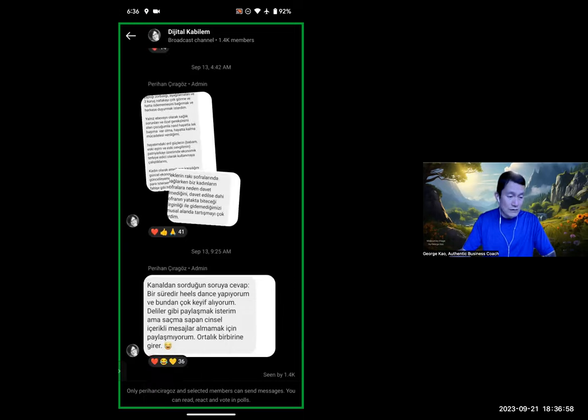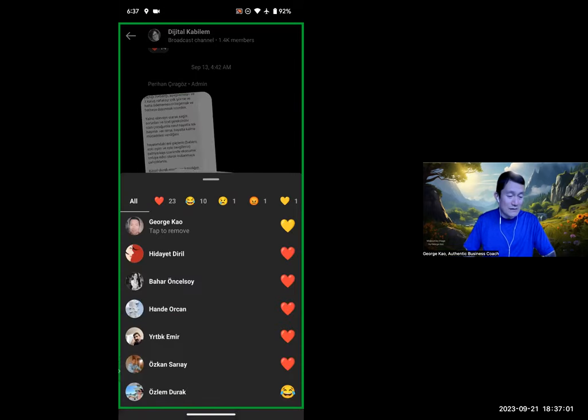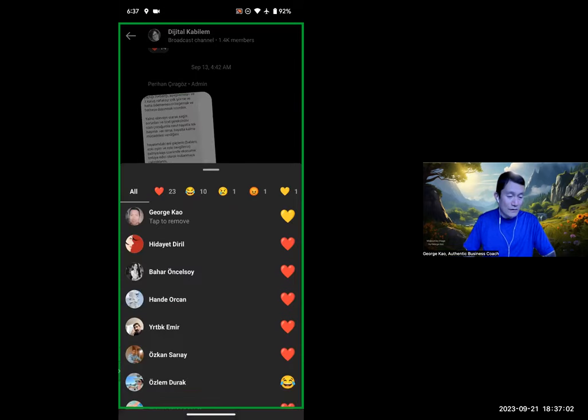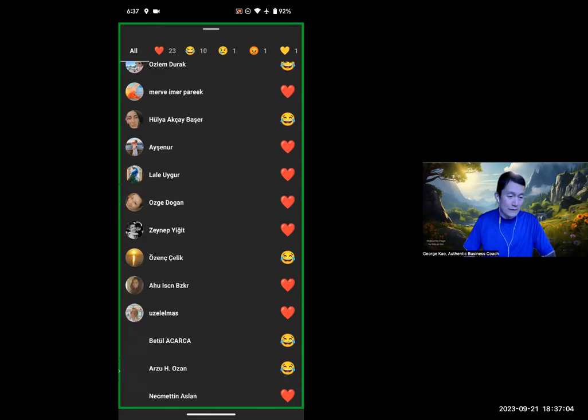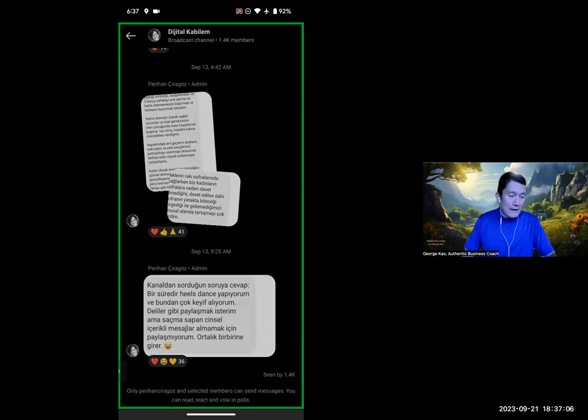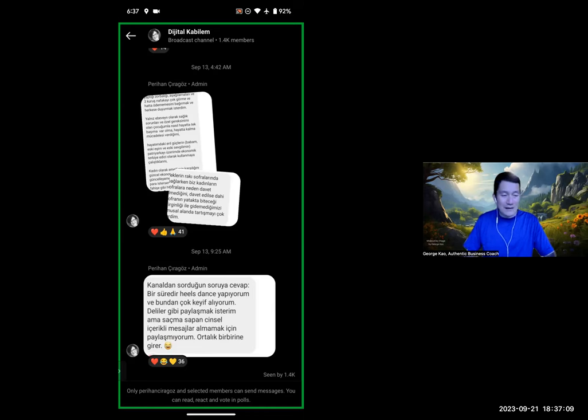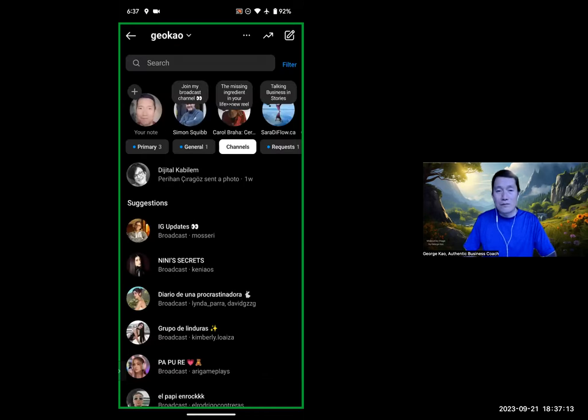And then the reactions, okay, so as a member, I can even see who are the ones who reacted and how they reacted to it. And so it's just like it sounds. It's a broadcast. It's one-way. It's one-to-many. They cannot talk back.